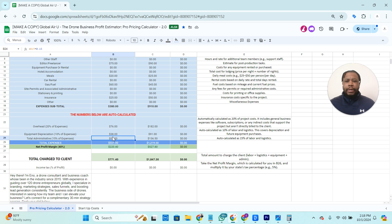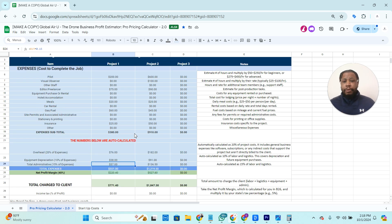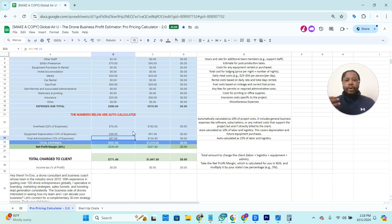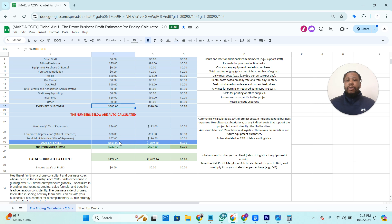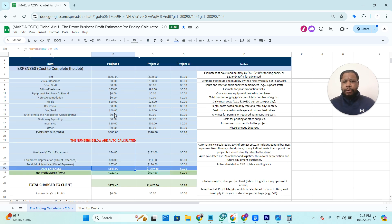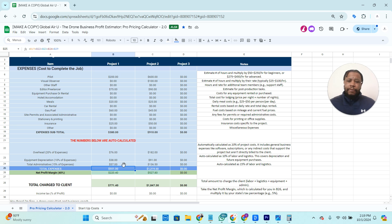And then just general administrative, the time it takes for you to put together a proposal or get on the call, you need to account for those times as well. Typically, we do 15% of the subtotal. So now we have a new total. Total expenses that are based on everything that we calculated. We have 551.